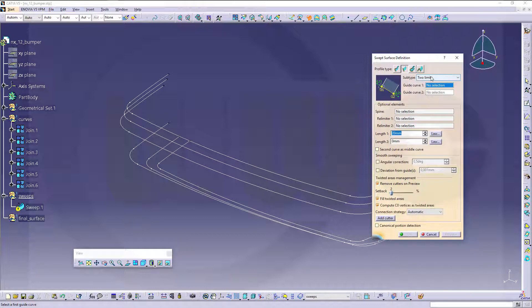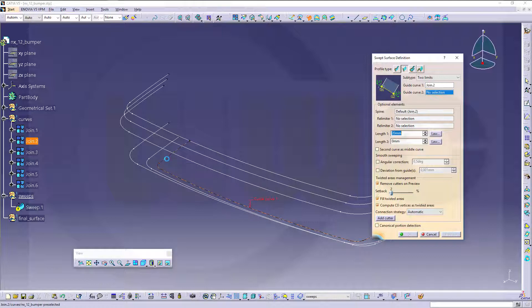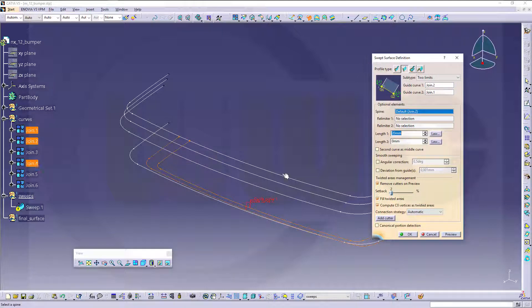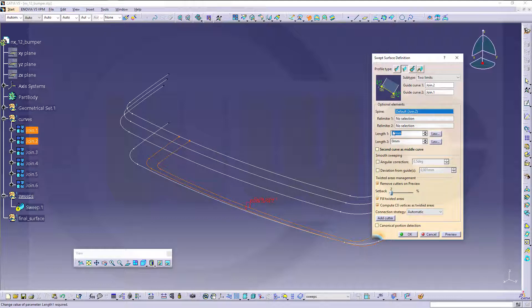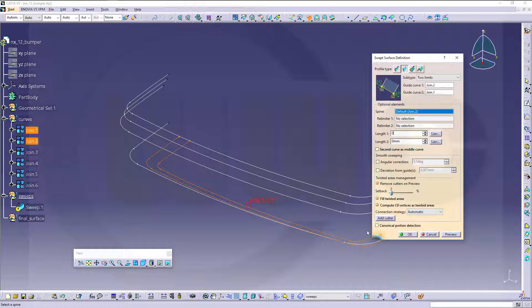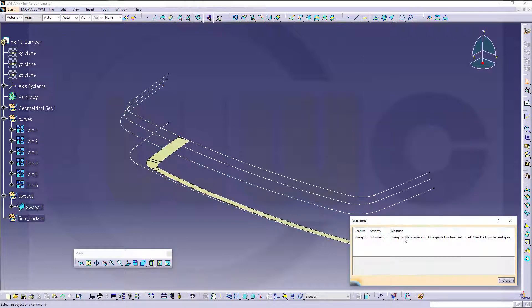Profile two limits, guide curve one is that join, second one is this join. The first one is also the spine, you could change it. No real limiter and no length outside those two lines, the area, so just go for okay.